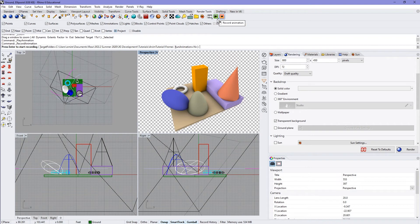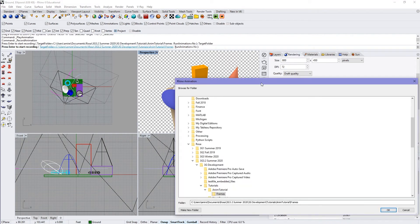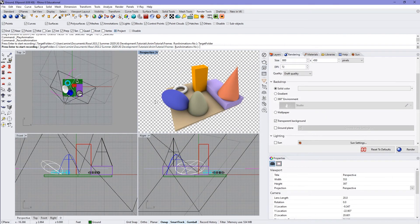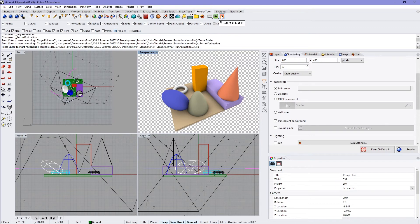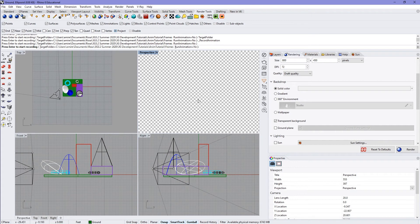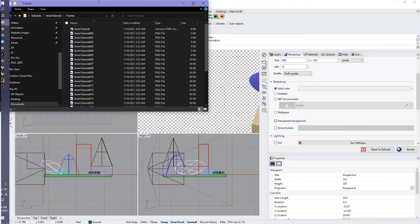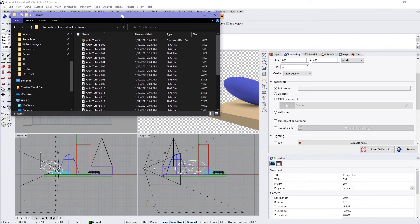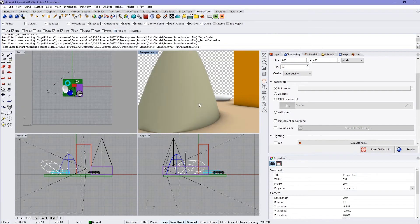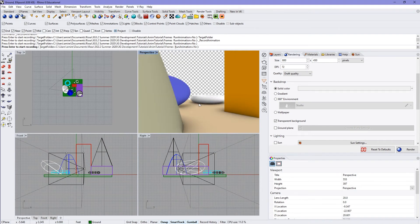Here on record animation, you can change the target folder. I have mine set up where I want it to be, so it's just going to dump everything in there as frames, named based off of what we named it before — my 'anim tutorial' is what the title will be. I come here to record animation and just press enter. You'll see it go through and all of the images will be piling into that folder. You can see them repopulate as it goes through, and you just wait for it to finish.